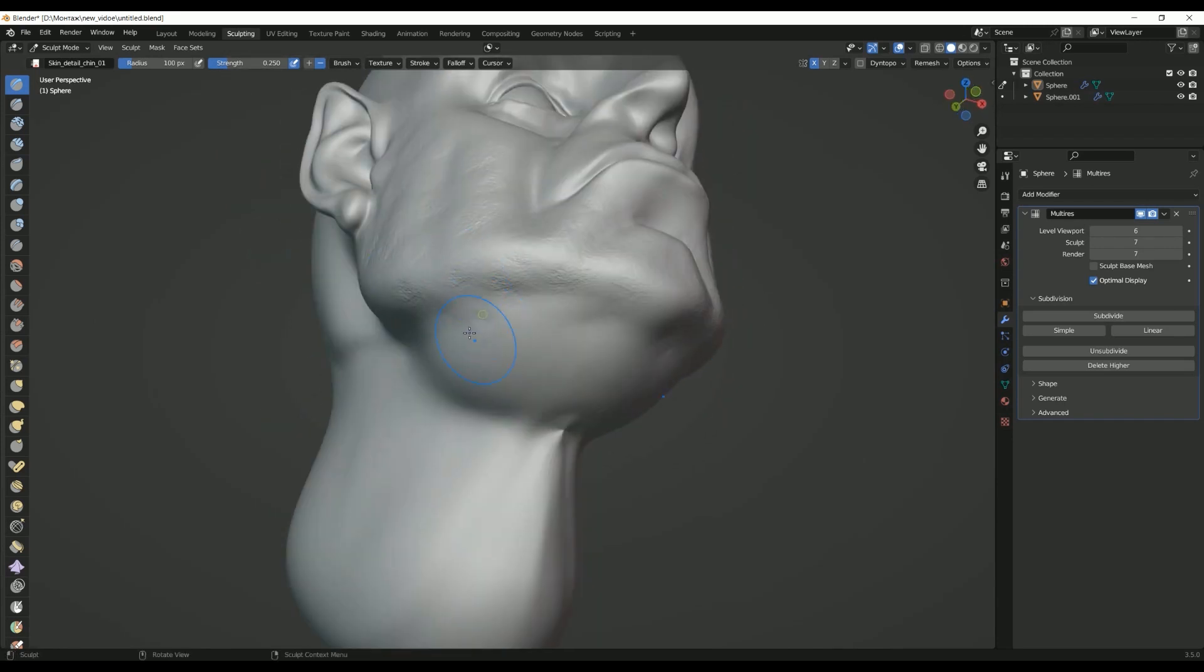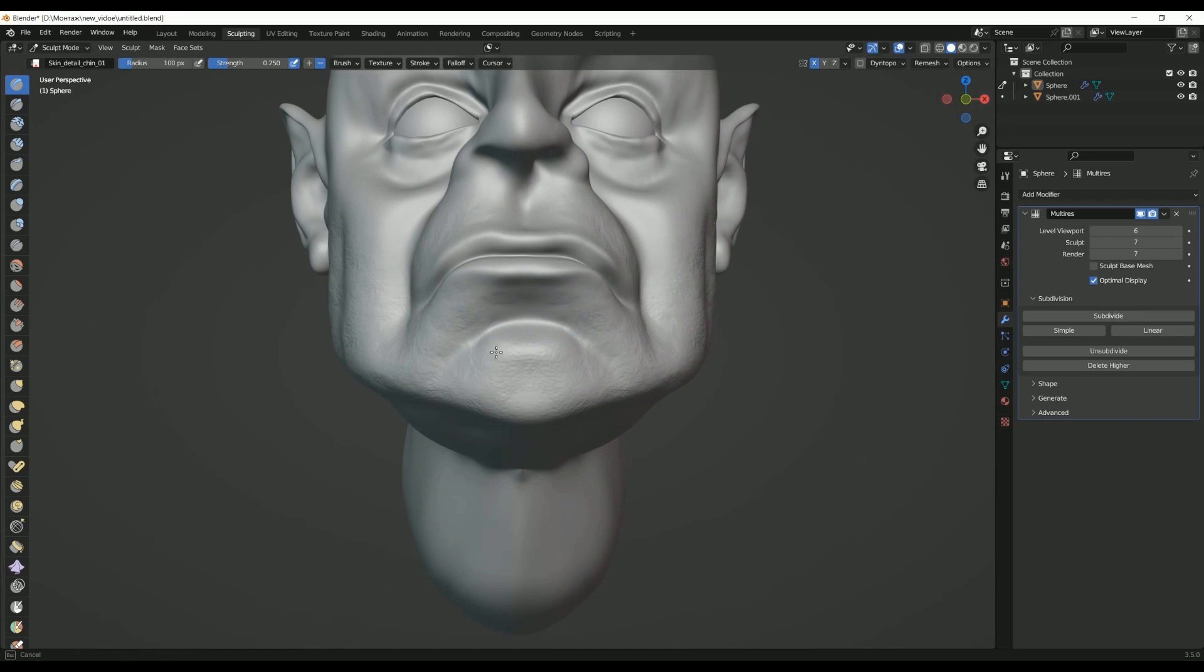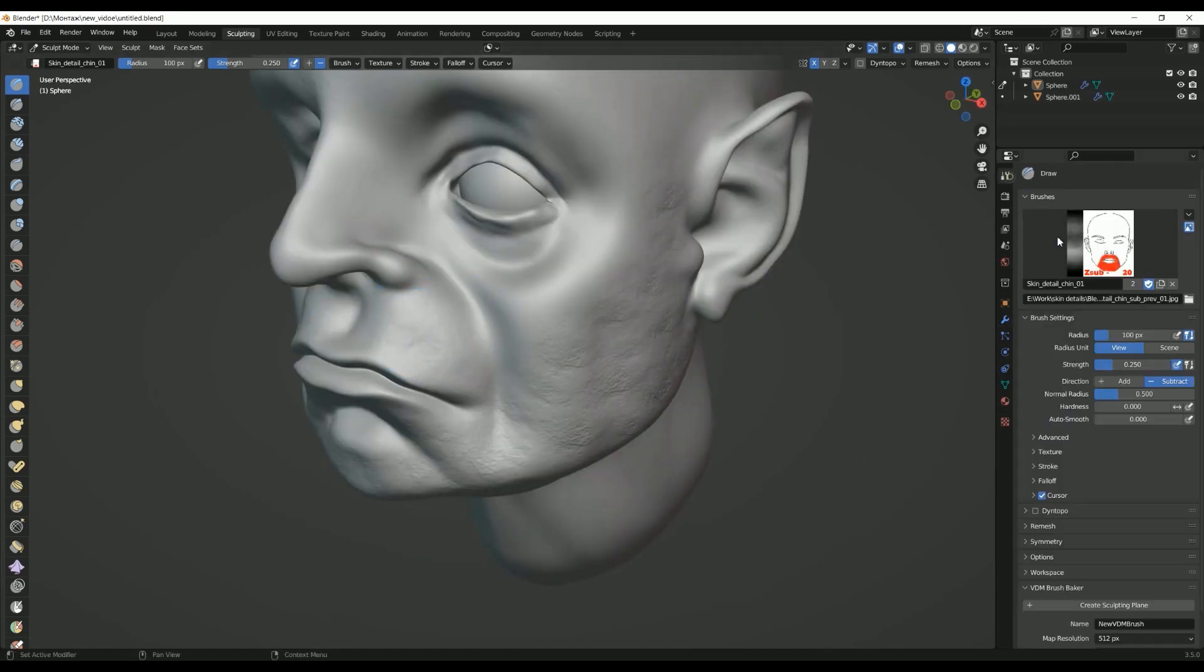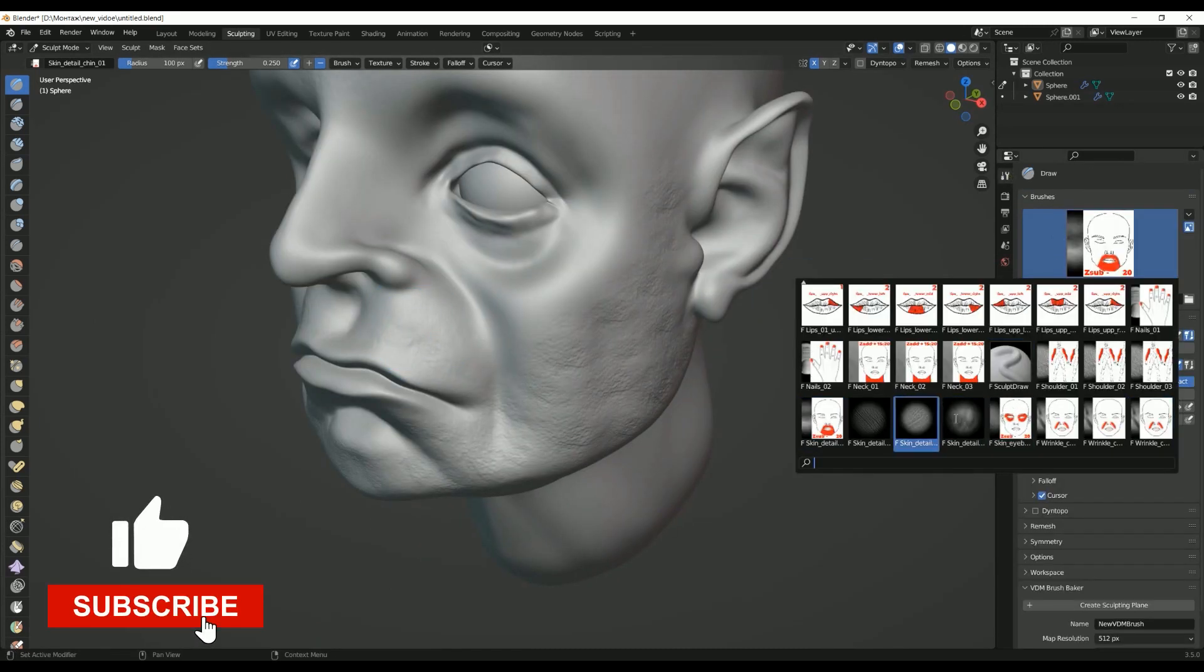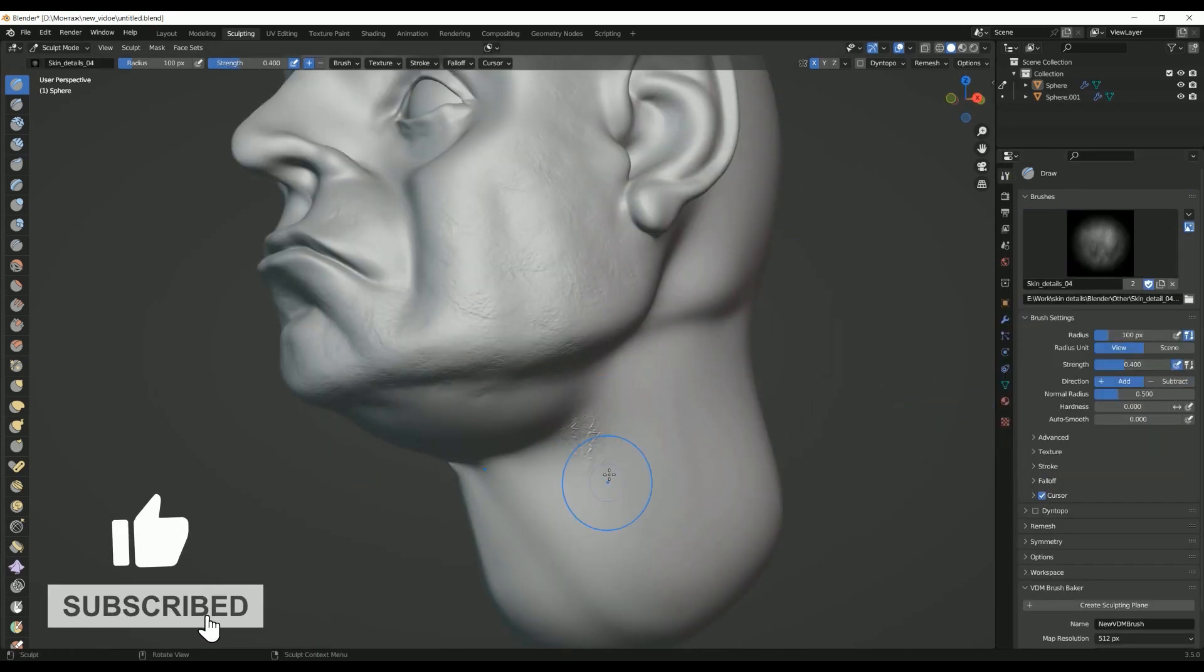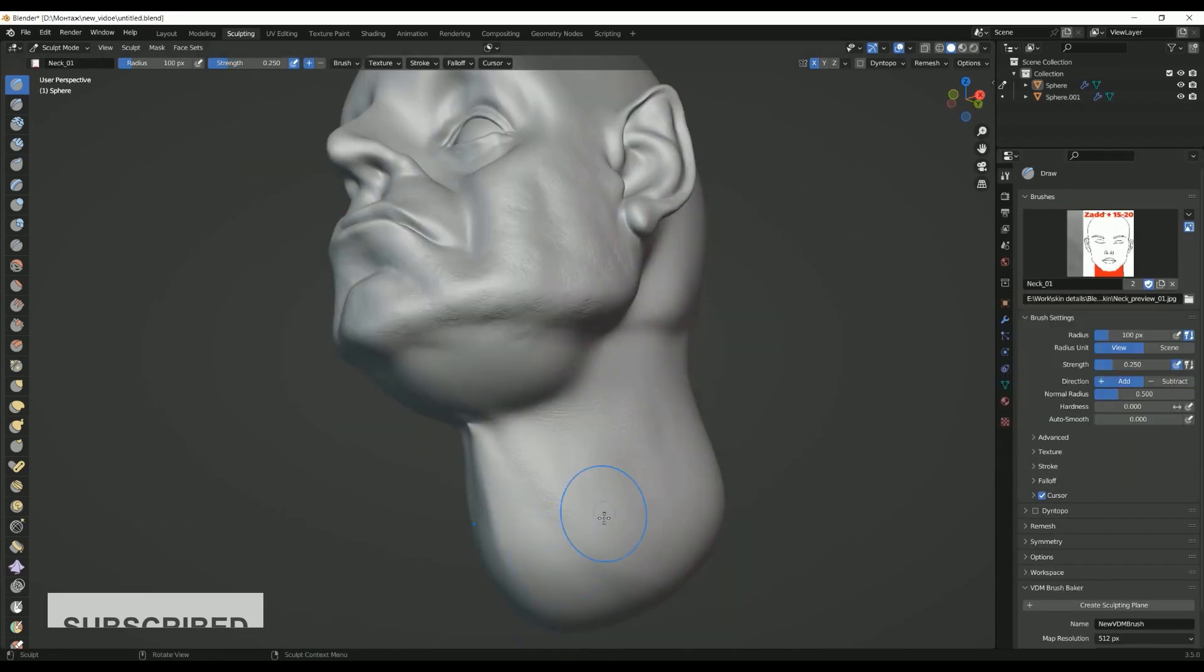Applications: adjusting proportions and overall form, repositioning parts of a model, and correcting mesh distortions.